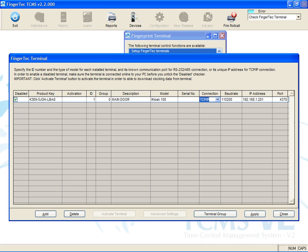For other connections, please refer to the software user manual. Insert the terminal's IP address.